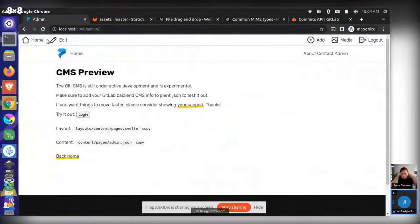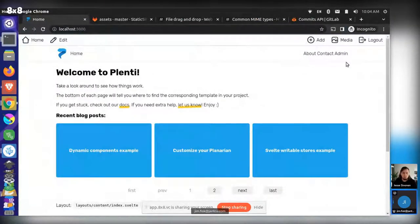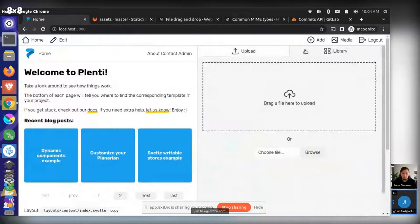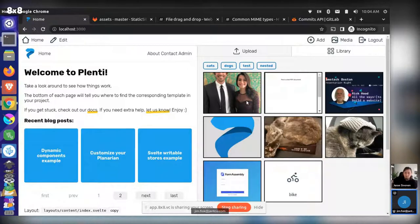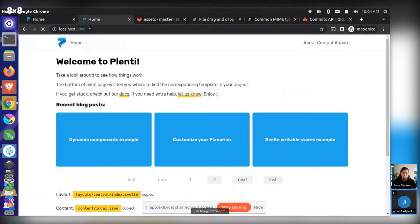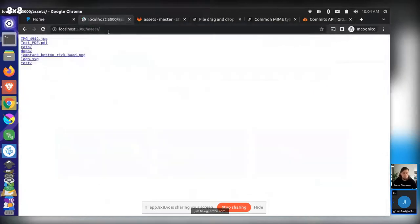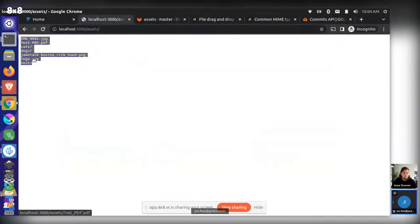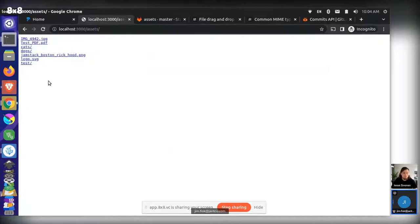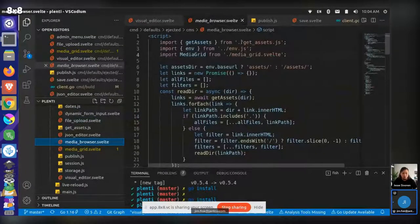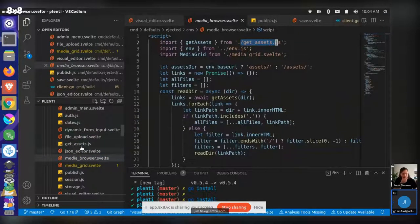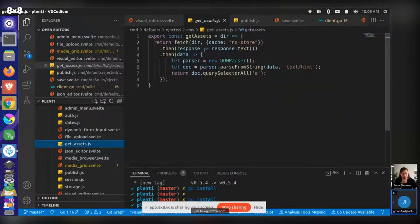This is a test site and I'm logged in. Basically we now have this new media button that will open up a library or an upload section. What this is doing is fetching a URL — in a Plenty site there's an assets folder where we hold all our files. In the media browser component we call out to a get-assets function that just does a fetch on that URL, breaks the cache, gets a text response because this is HTML, and parses it.